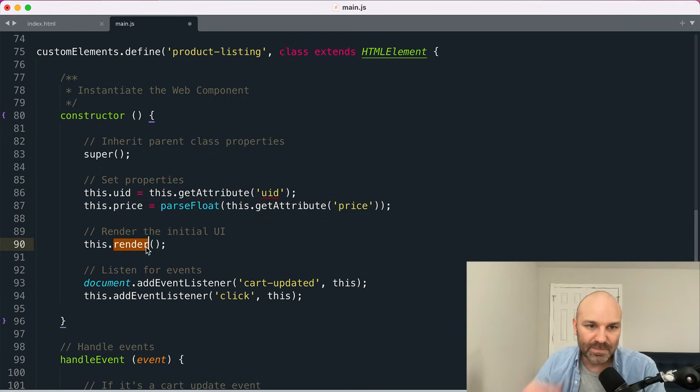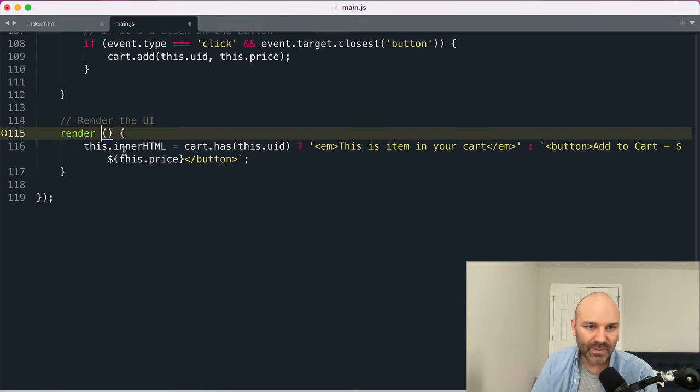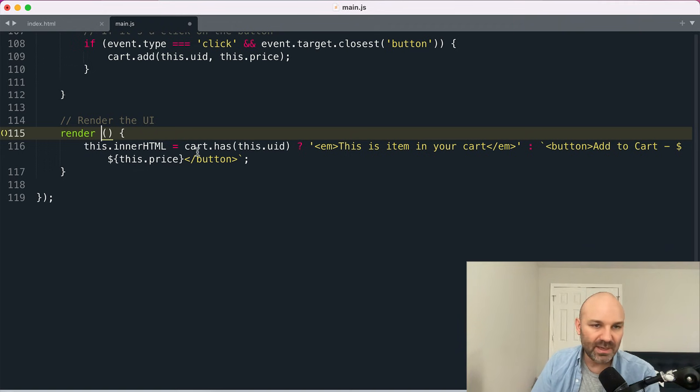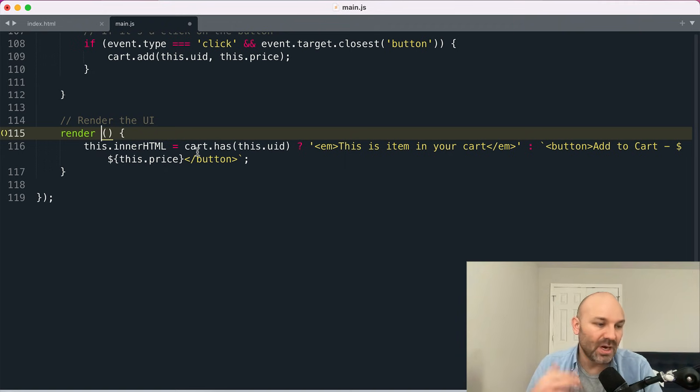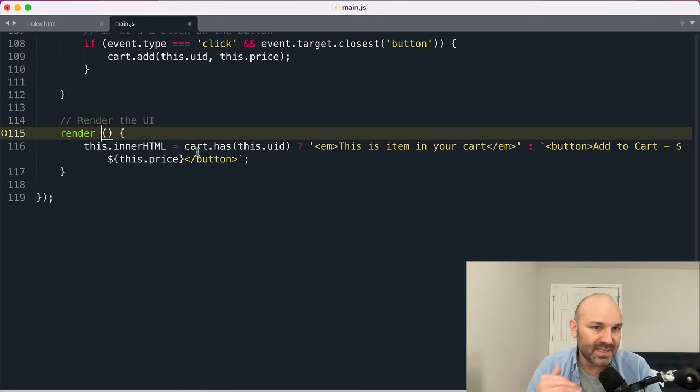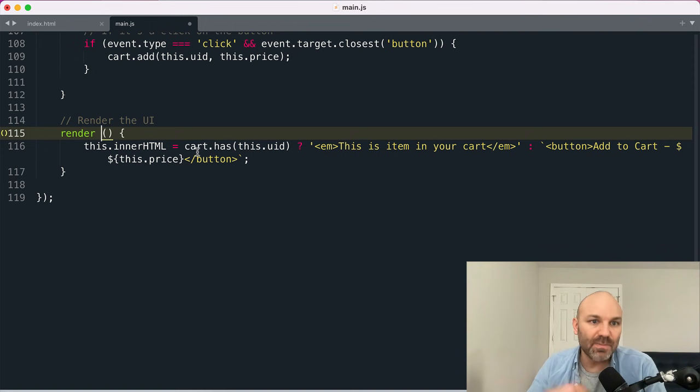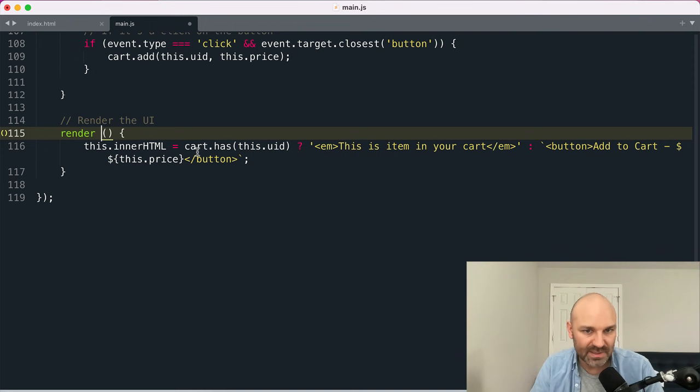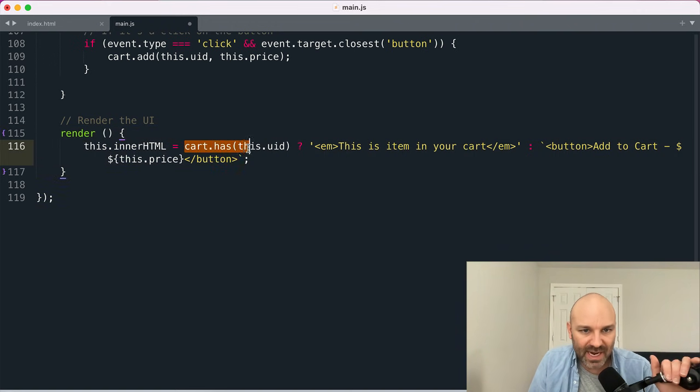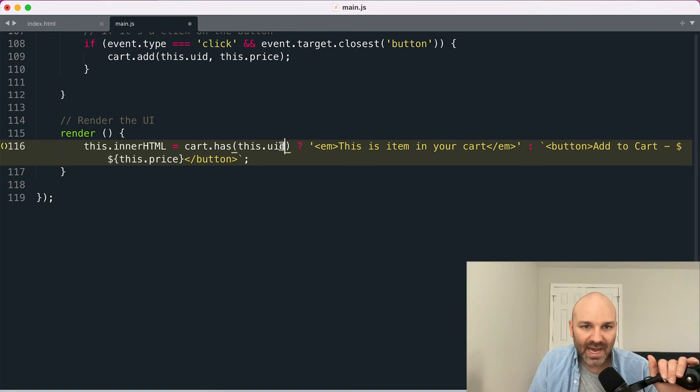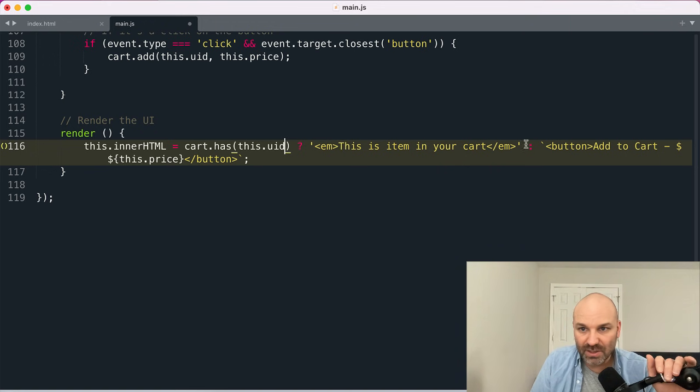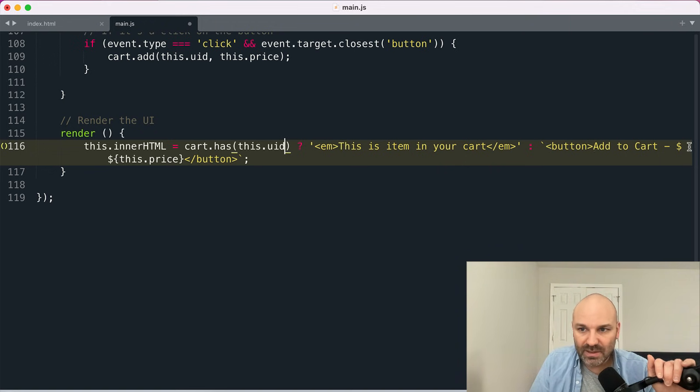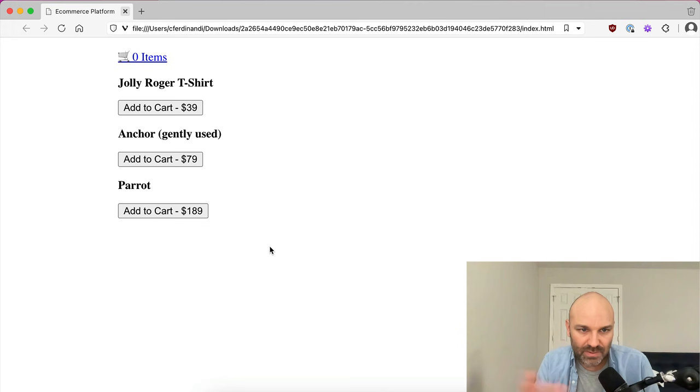And in that render method, we are going to again update the inner HTML of our web component. In a real world application, I would probably do something different. I would probably be looking at like DOM diffing or maybe just updating the text inside some elements or maybe creating some elements, just something to protect me from cross site scripting attacks or from overly clobbering the DOM unnecessarily, but for our purposes, simple, easy to understand. So what I'm going to do is I'm going to check to see if the cart has an item with our UID in it. And if it does, we're going to show this item is in your cart. If not, we'll render a button to add to cart and then we'll display our price inside that button.